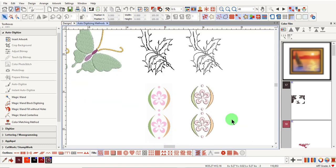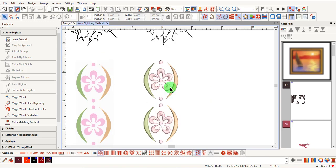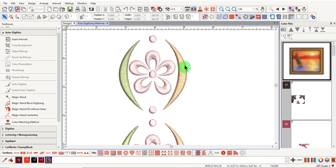Magic Wand Block Digitizing is a good tool to use for narrow areas in a picture where turning satin stitches or multiple angles can be applied. Notice the multiple angles in this design.